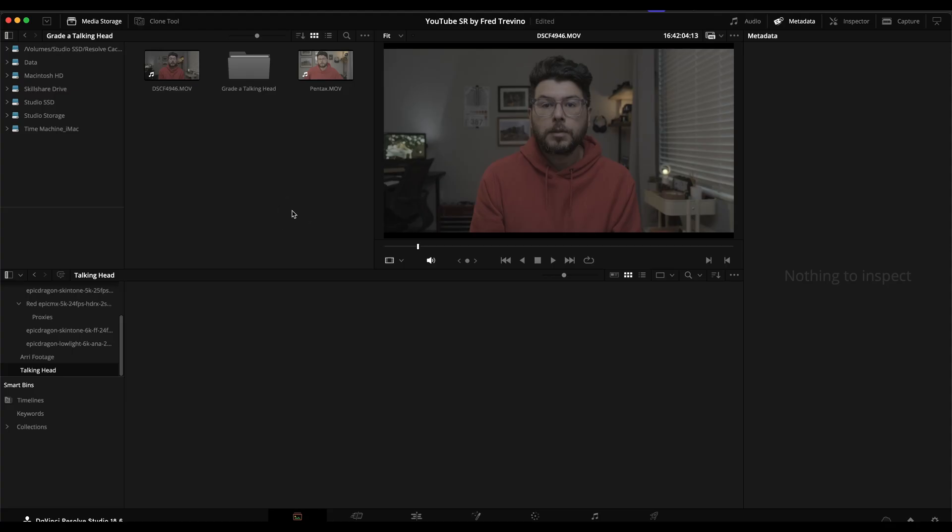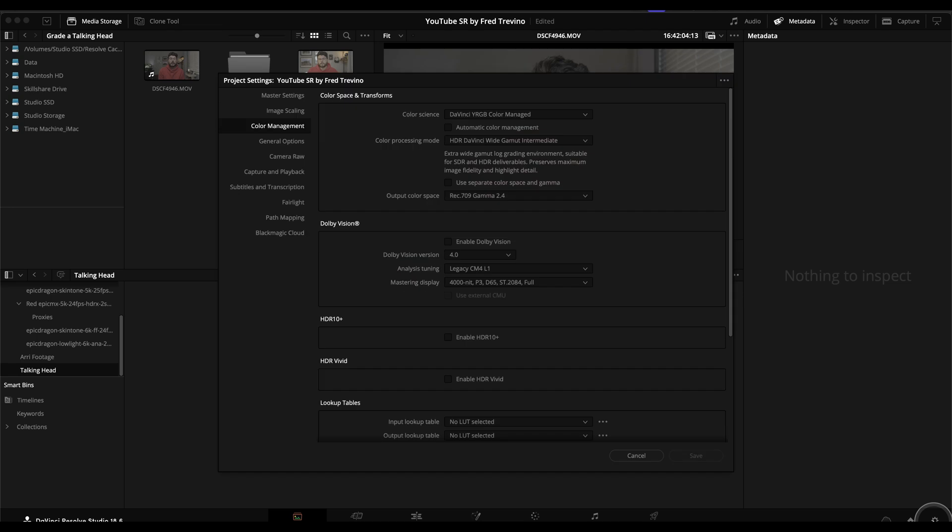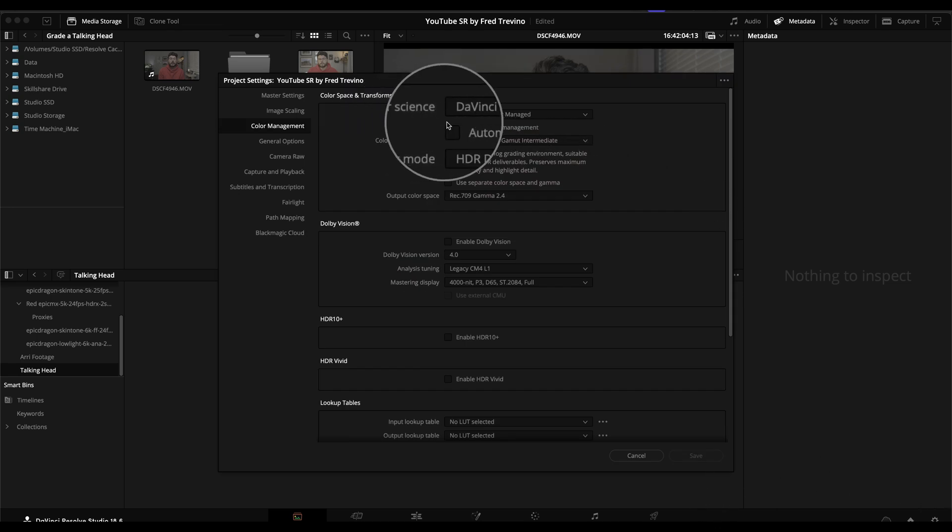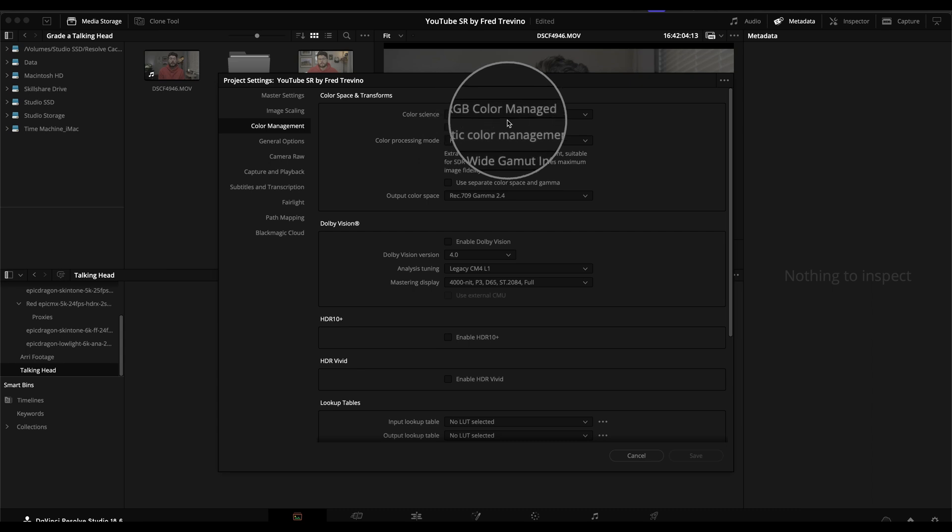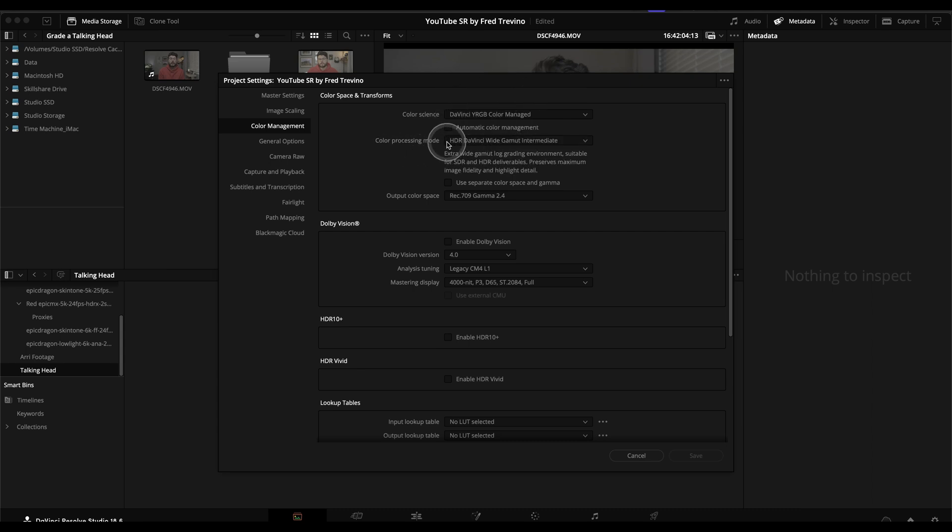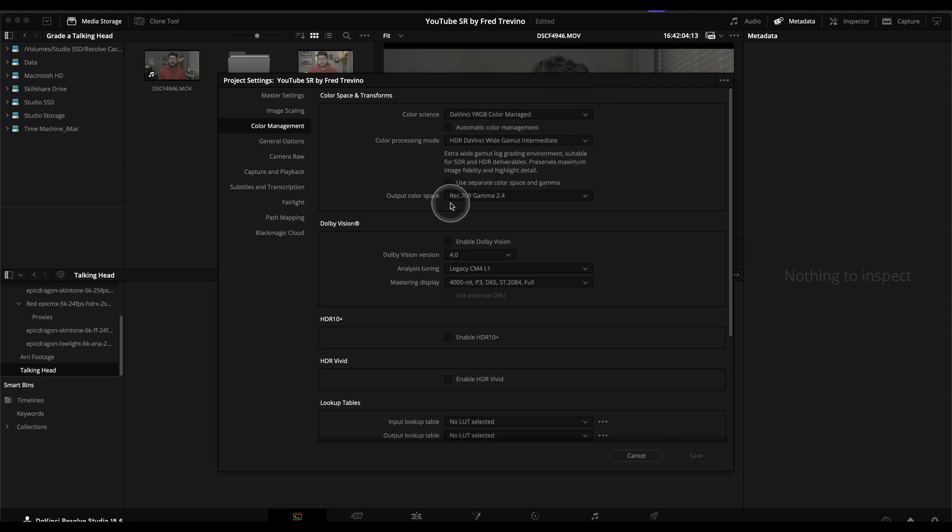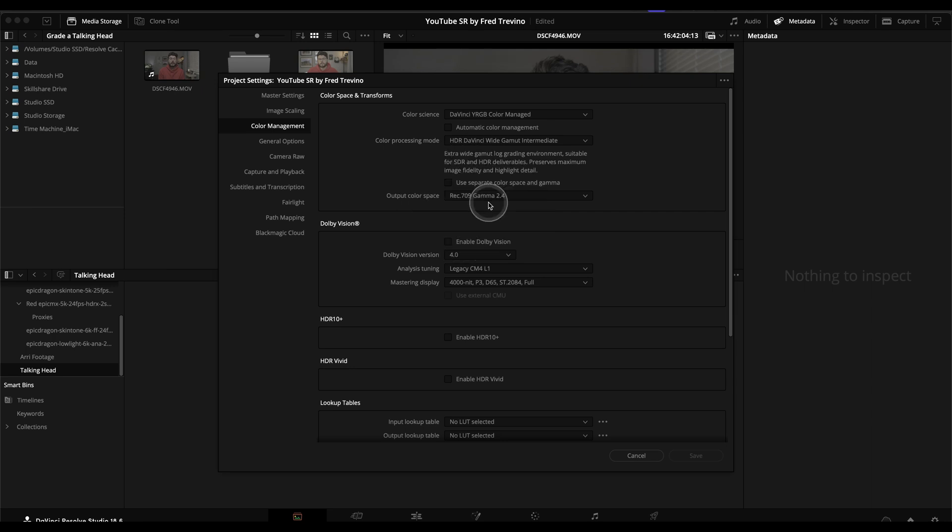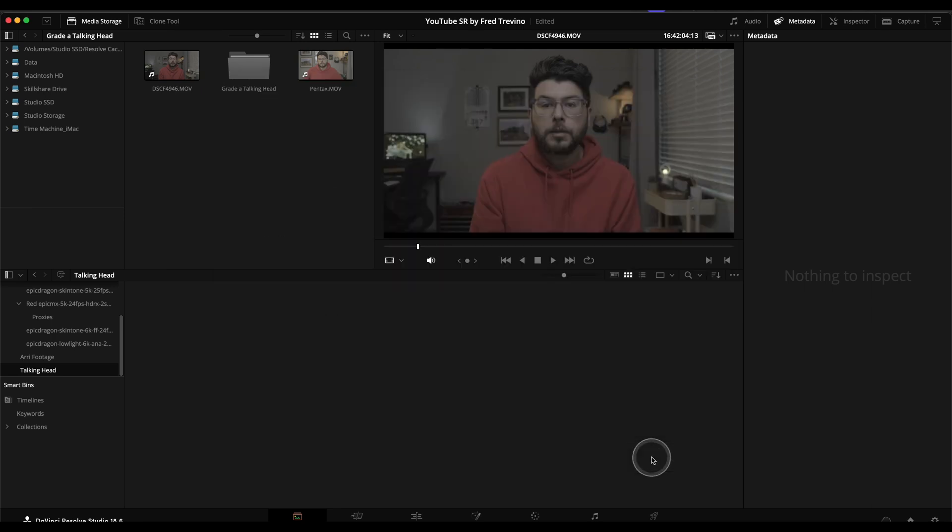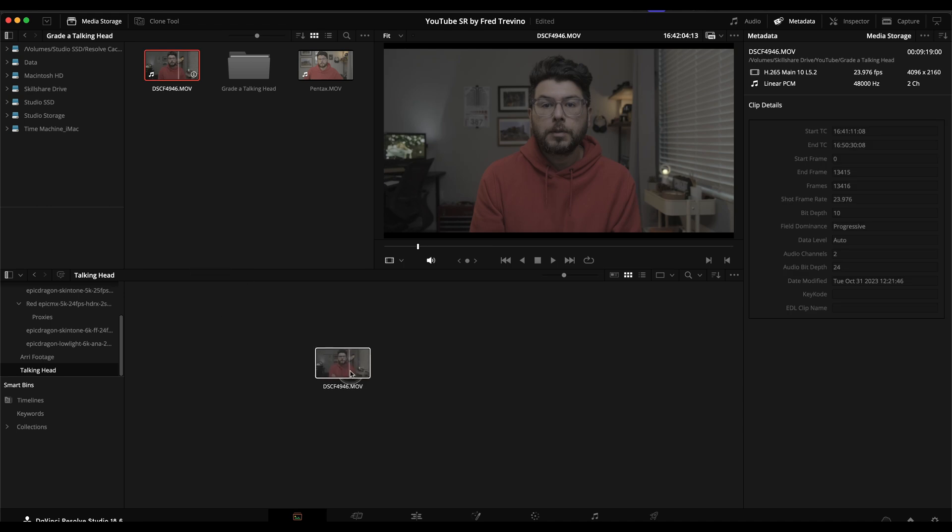Hey, what's up? So here we are. I'm just going to show you my workflow for grading a talking head. Before we get started, again, I just want to go over what my settings are. Color science, I set it to DaVinci RGB color managed. And my color processing mode to the HDR DaVinci wide gamut intermediate. And then because of my grading monitor and hardware, I have it set to Rec. 709 gamma 2.4.